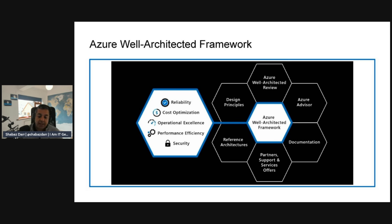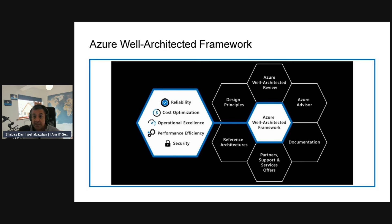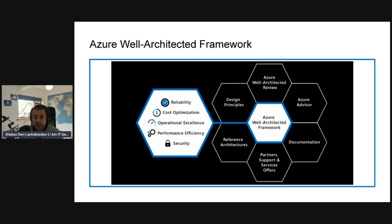Before the demo, let's introduce the Azure Well-Architected Framework, or WAF. The WAF is a set of guiding tenets that can improve the quality of a workload. It consists of five pillars: reliability, security, cost optimization, operational excellence, and performance efficiency. Reliability is the ability of a system to recover from failures and continue to function. Security is protecting your applications and data from threats.